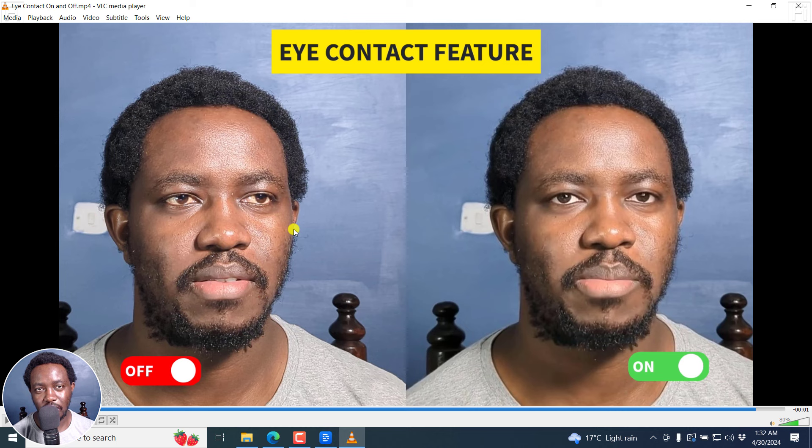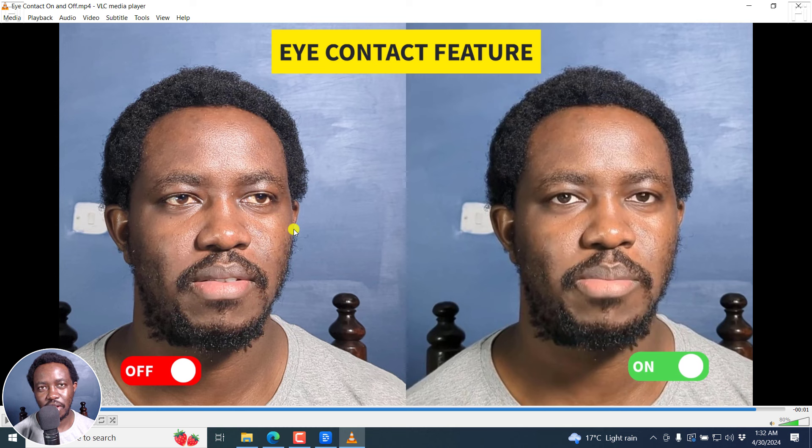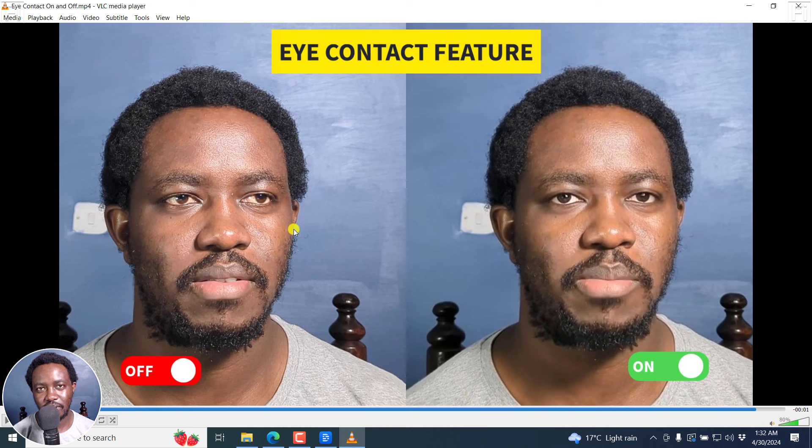That's it for me. I hope these videos are valuable to you. And that is how you can use Descript's eye contact feature to fix your gaze onto the camera even when you're reading from a script. Thanks for watching.